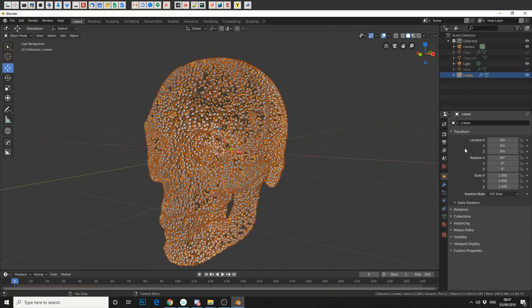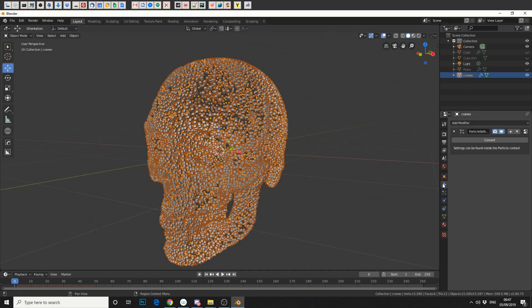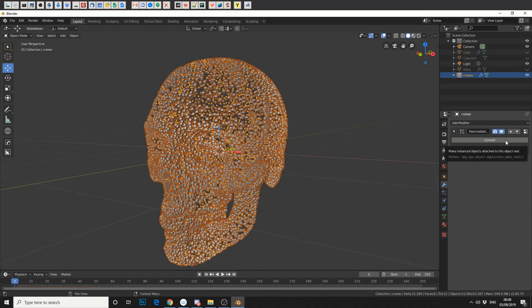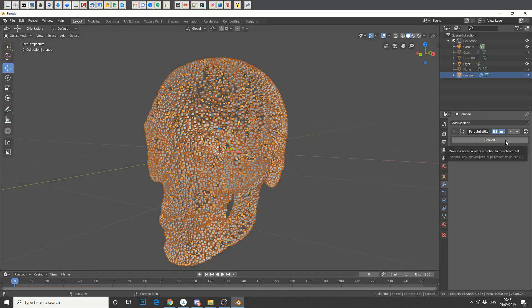So with the skull selected, if we come to the spanner, you'll see here that we've got Convert. So what that essentially does is it converts the particle system to an actual mesh. Which is pretty handy because it gives you the option to actually export out your mesh, or you can actually individually move cubes rather than basing it on the particle system.